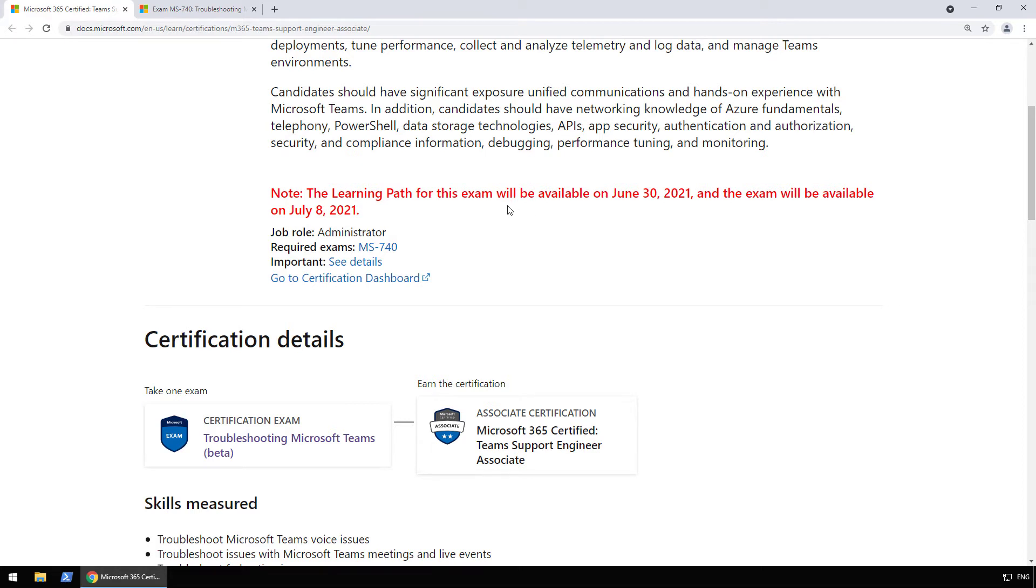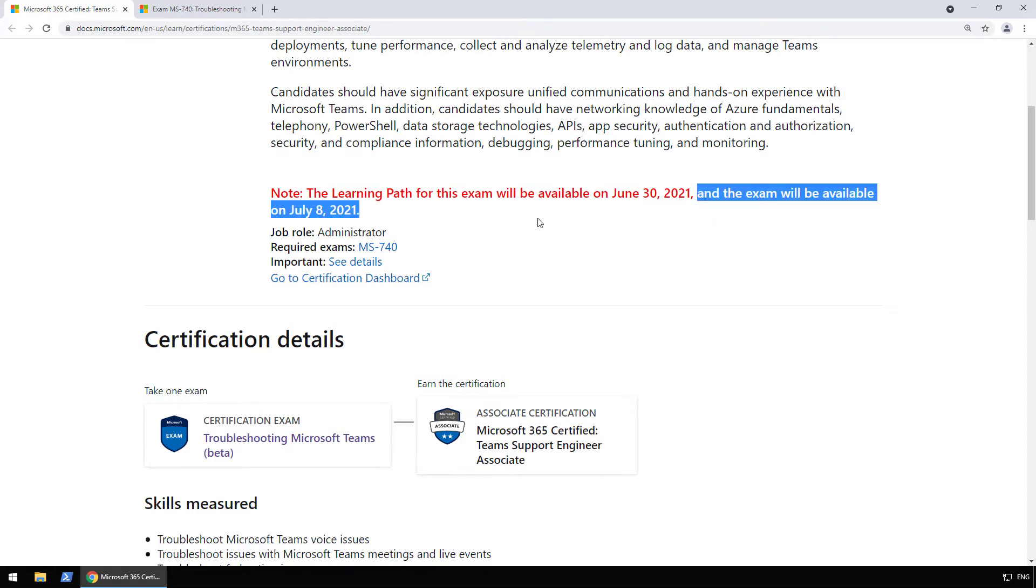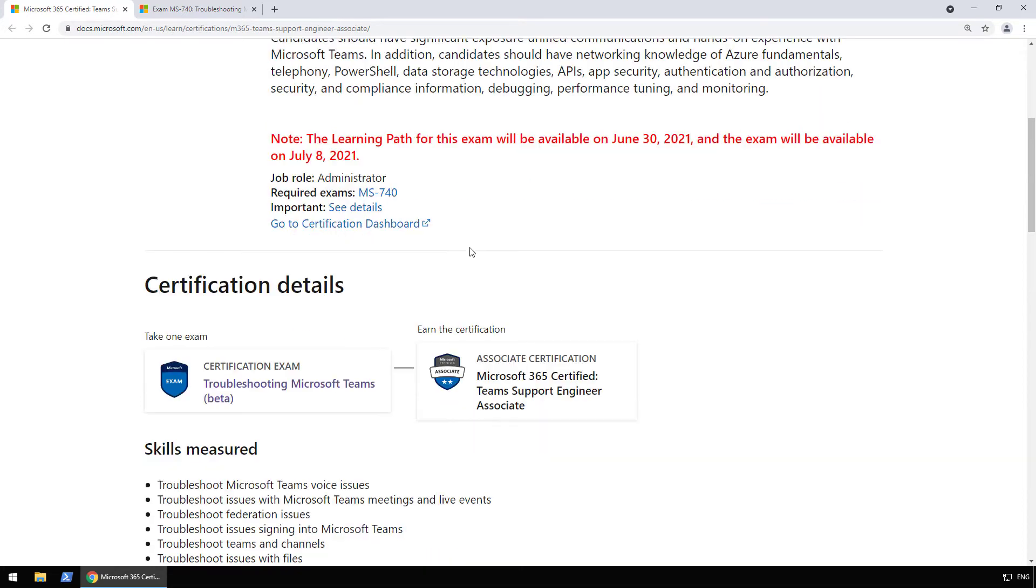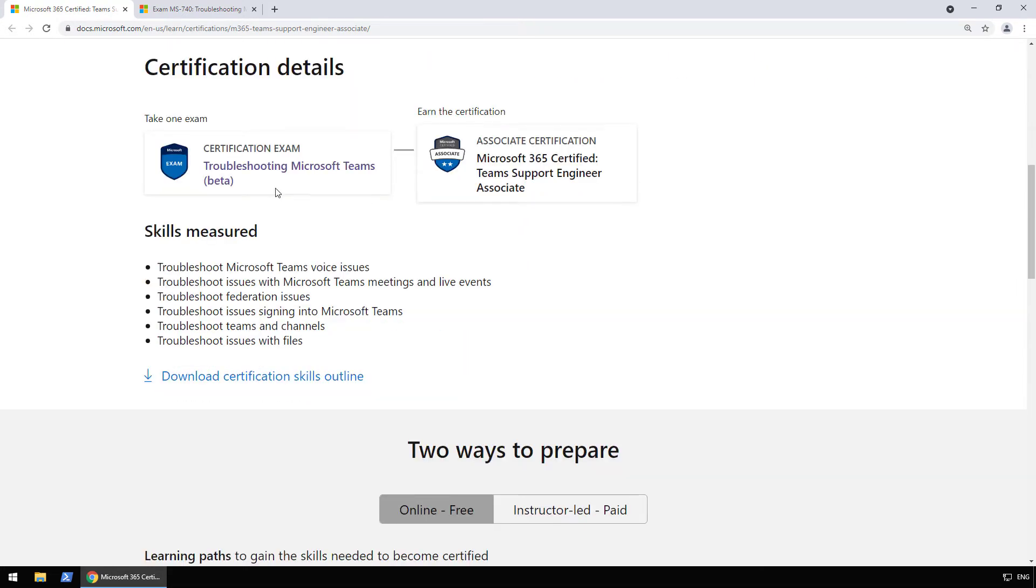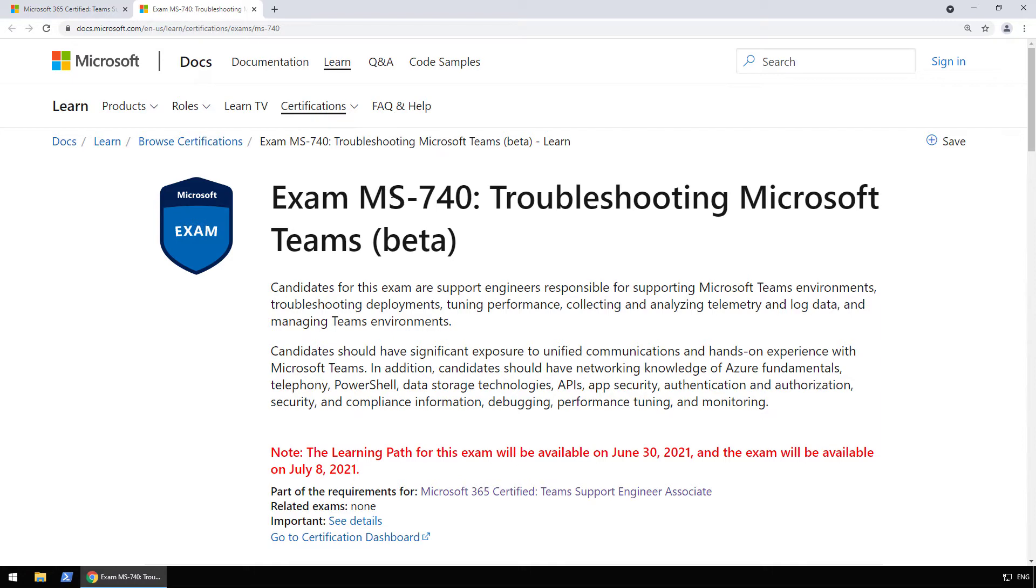So now let's move forward despite the ton of requirements. The learning path for this exam will be available on June 30th, 2021, and the exam will be available on July 8th, 2021. So you can expect the beta to be out in July, and then the actual out of beta will usually be out mid-August, September, depending on how fast the required number of people take the exam. So certification details, only one exam needed called troubleshooting Microsoft Teams, which I have open here, exam number MS-740.